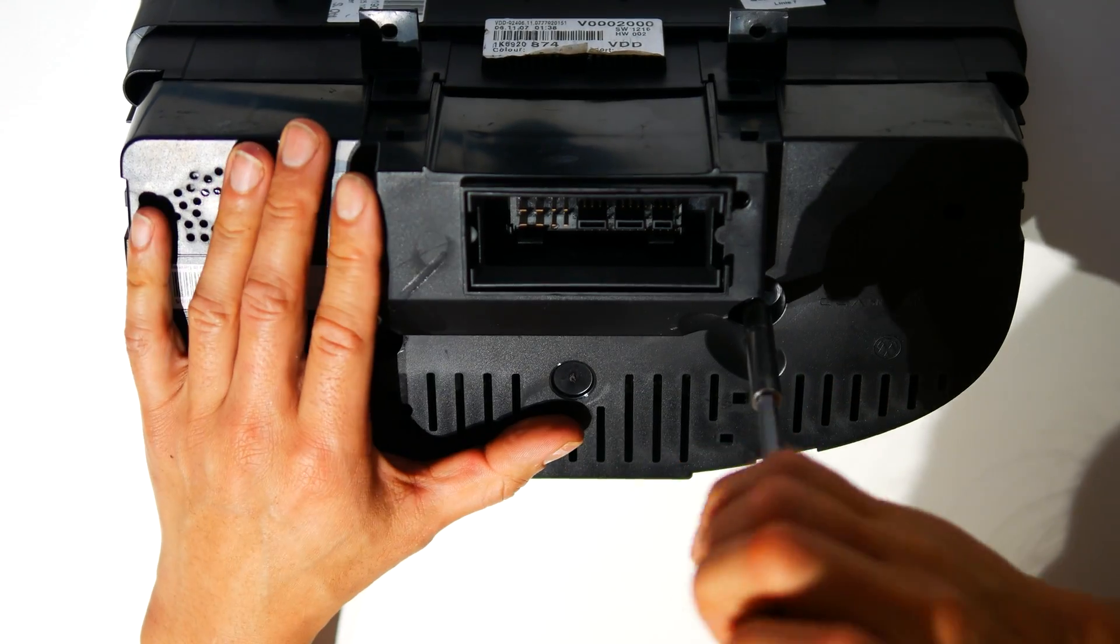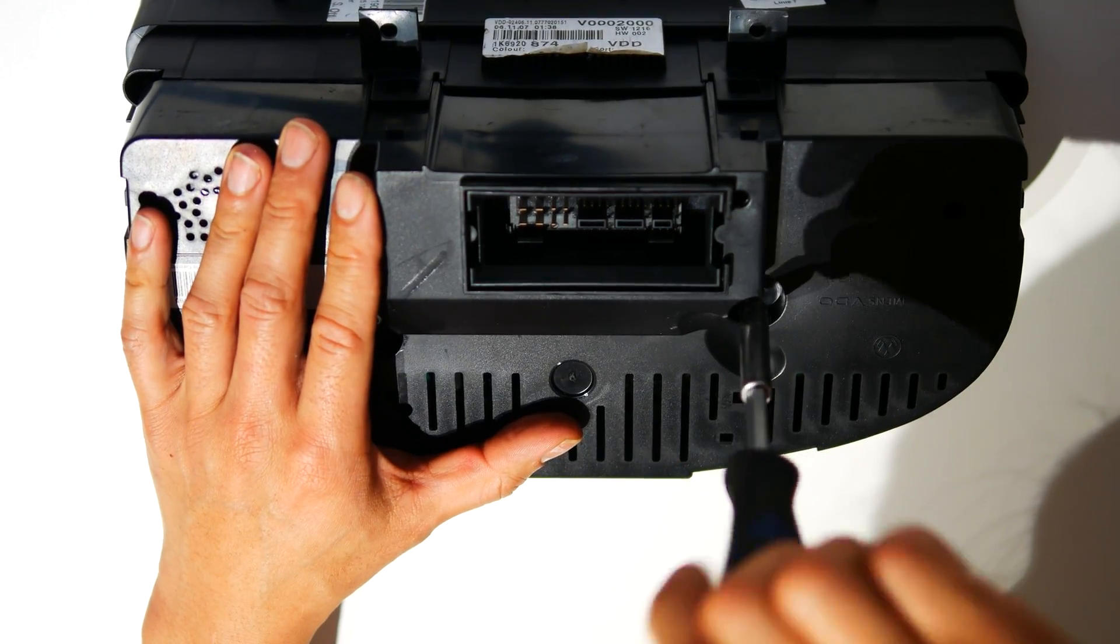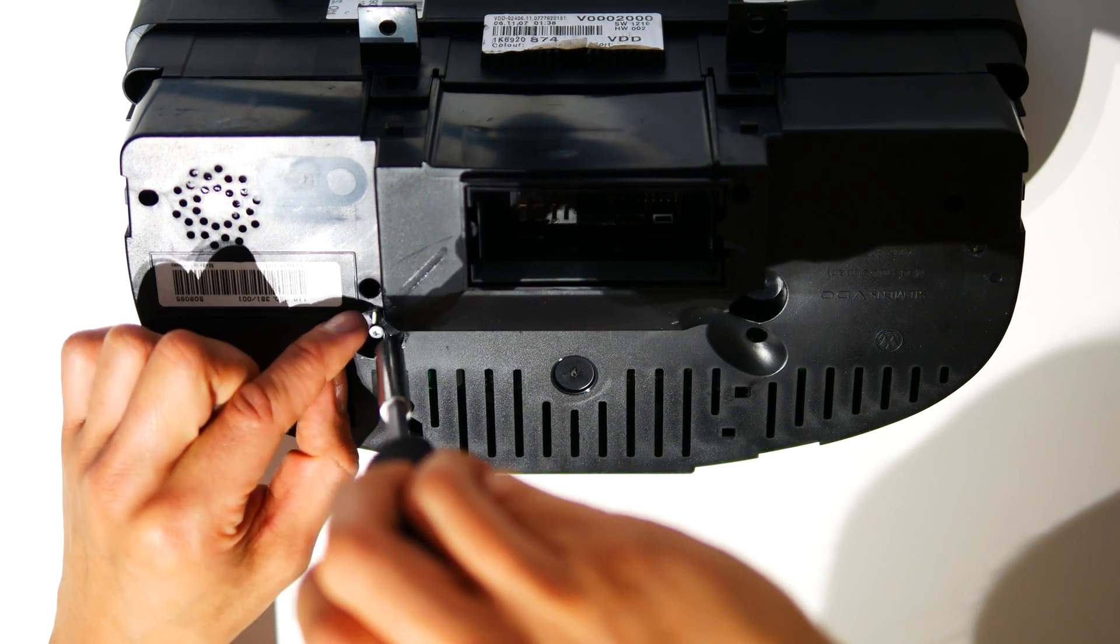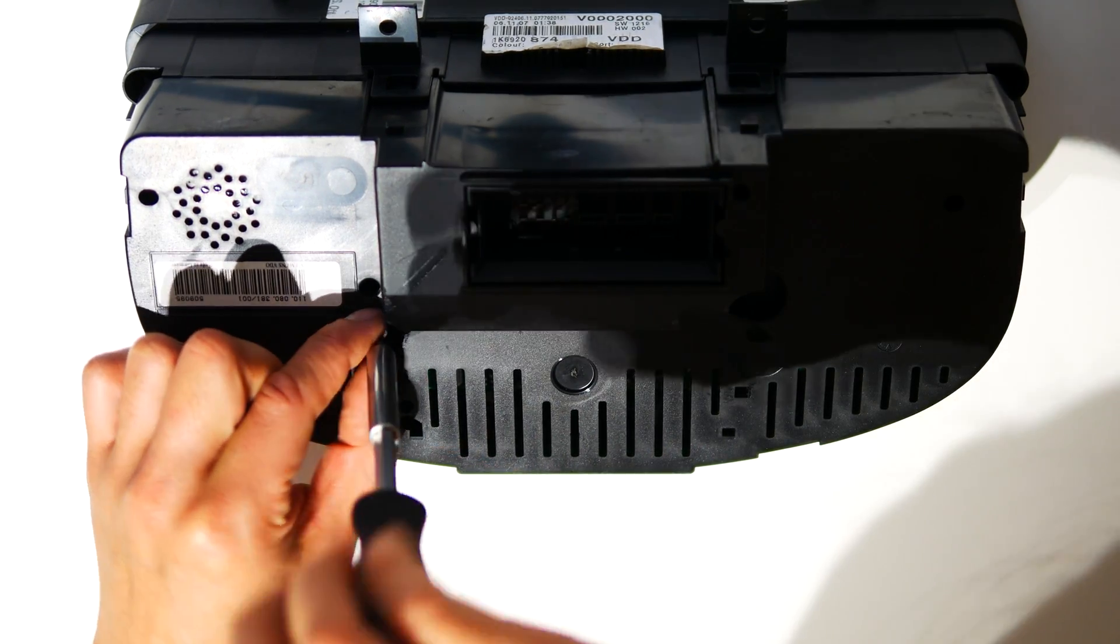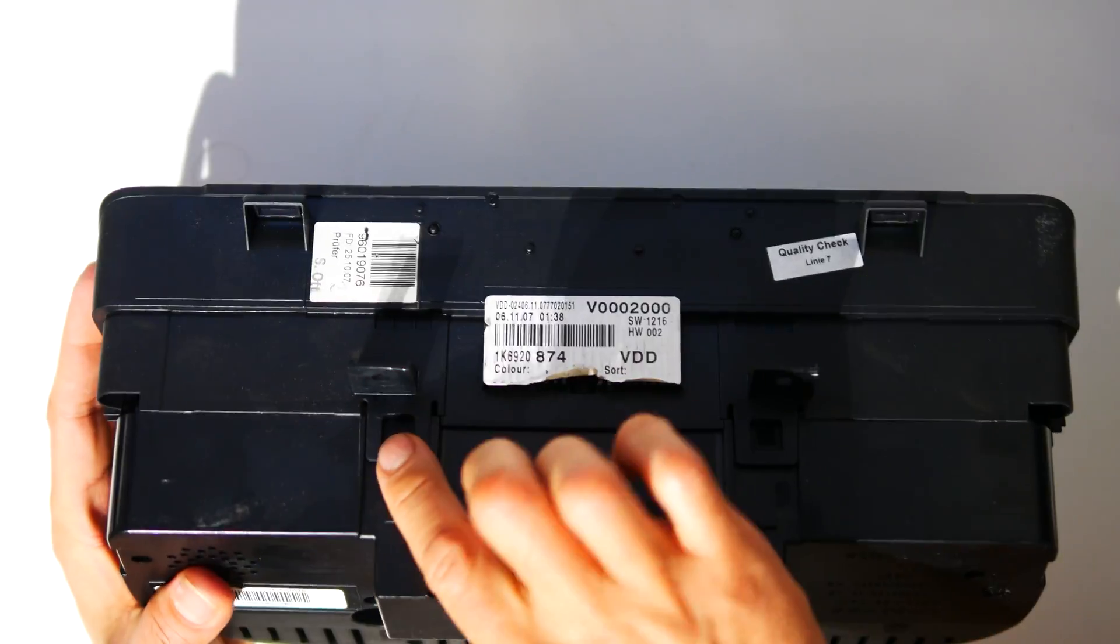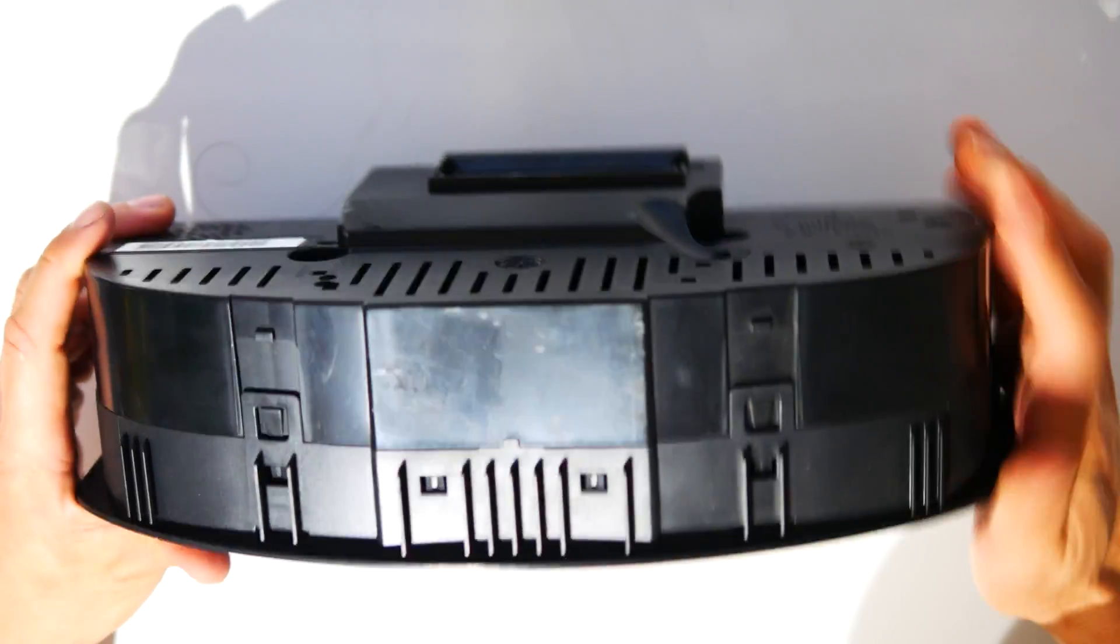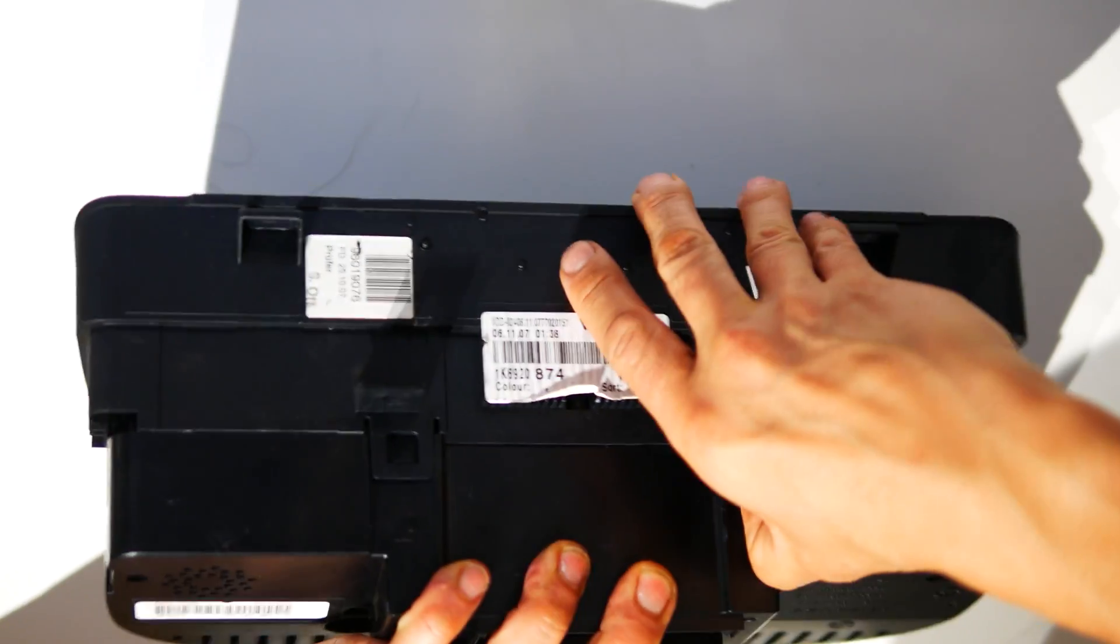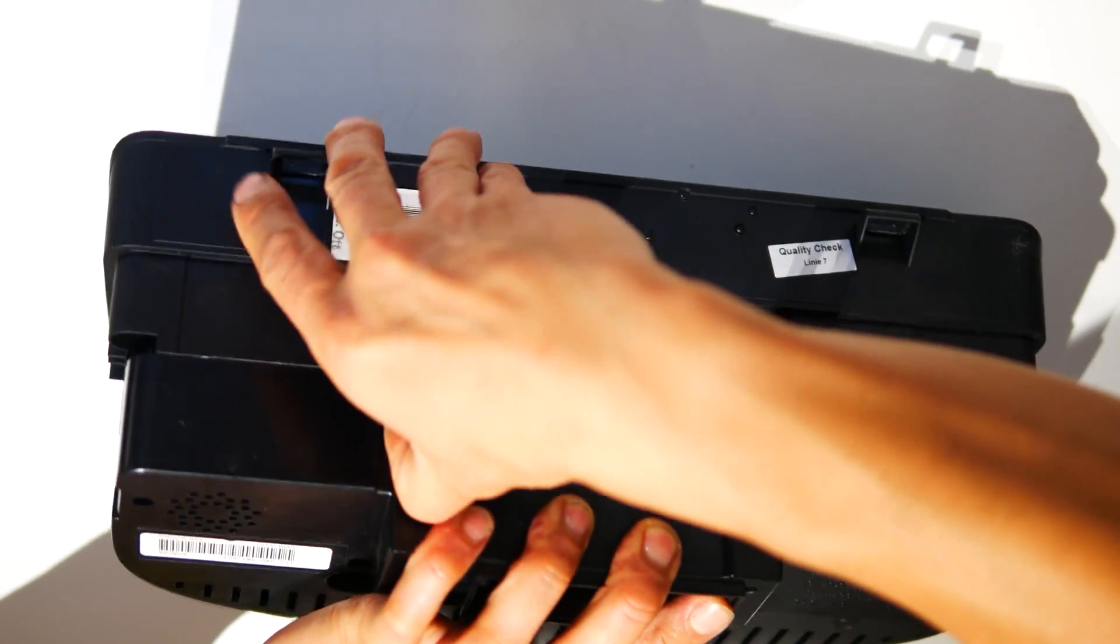Alright, so time to open up the Golf Mk5 instrument cluster. Remove the two T10 Torx screws in the rear of the housing. There are four clips that then need to be loosened up to split the front half of the housing away from the back half.